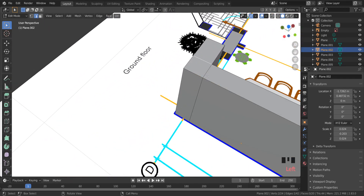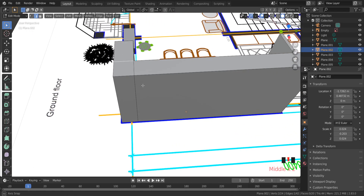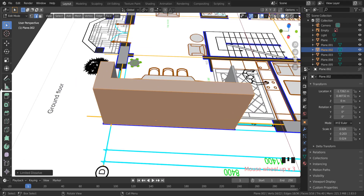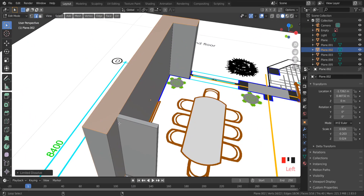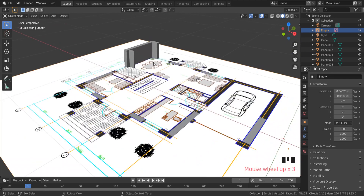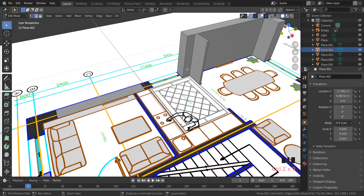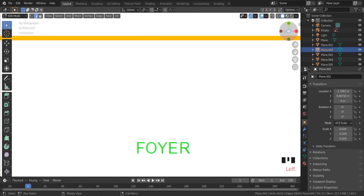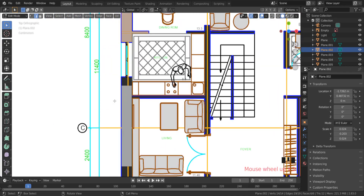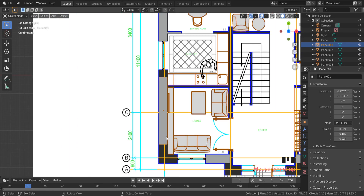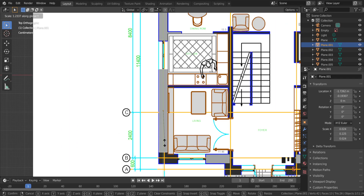I will explain more about this in the next video — just a simple teaser of what's coming. Press Ctrl+Z to undo because I want to finish working with lines in this video. Now I just need to apply this method to the other planes.